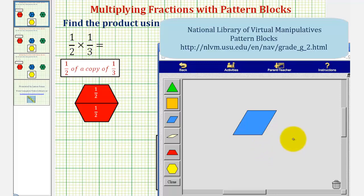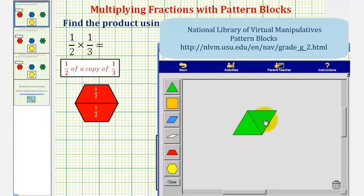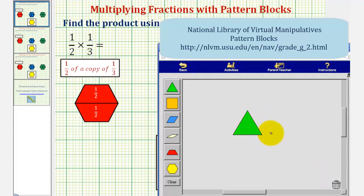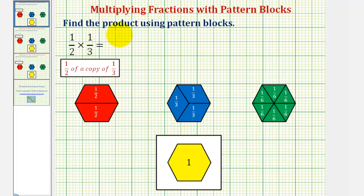To do this, we'll make an exchange. Notice how if we exchange this blue pattern block for two green pattern blocks, it does cut or partition the blue pattern block into two equal pieces. This also shows that one-third is equivalent to, or equal to, two-sixths. Now because we want half a copy of this, we only want to keep half of this, so we'll remove one green pattern block, showing the product of one-half and one-third, or half a copy of one-third, equals one-sixth. So one-half times one-third equals one-sixth.